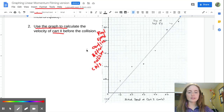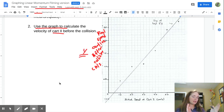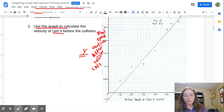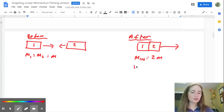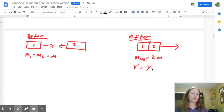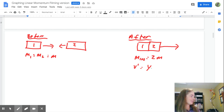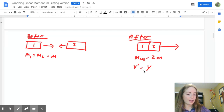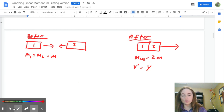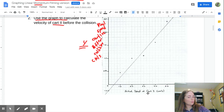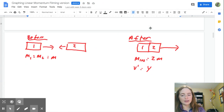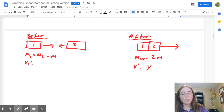So the y variable is going to be the speed of both carts after the collision — we're just going to call this V prime, and V prime equals our y variable. We also know that V1 is our x variable because that is the initial speed of cart one shown on our graph. And V2 is what we are going to be needing to calculate.